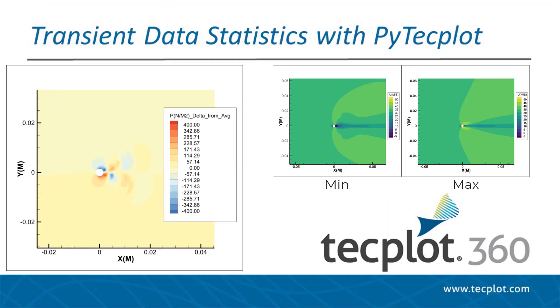For all of these examples, we ran the scripts in connected mode to visualize our results in the Techplot 360 GUI. However, these scripts can also be modified to run in batch mode for improved performance.